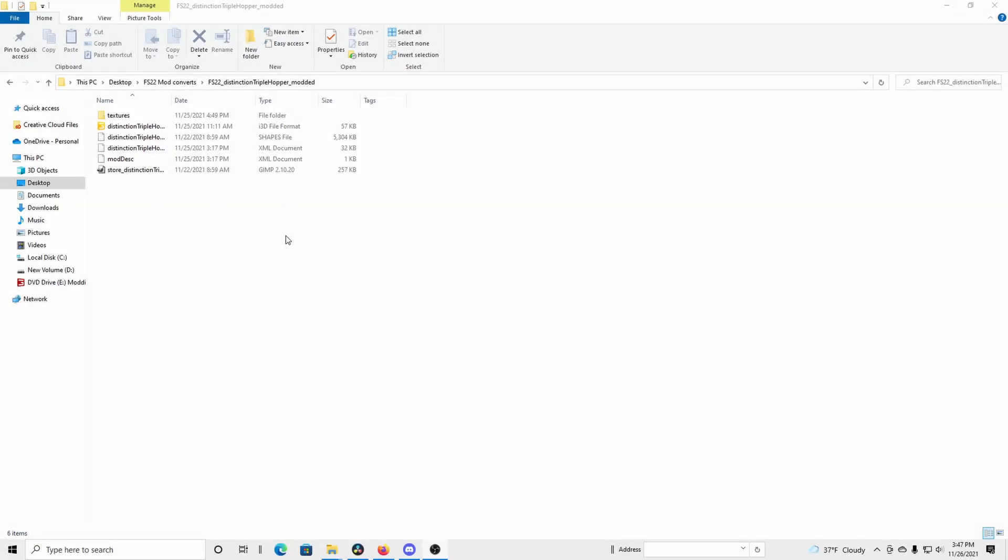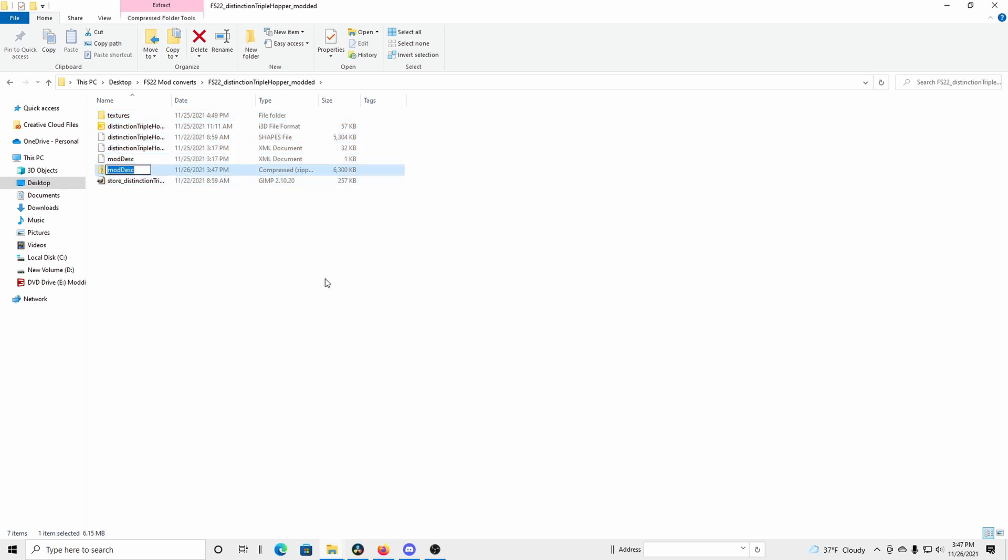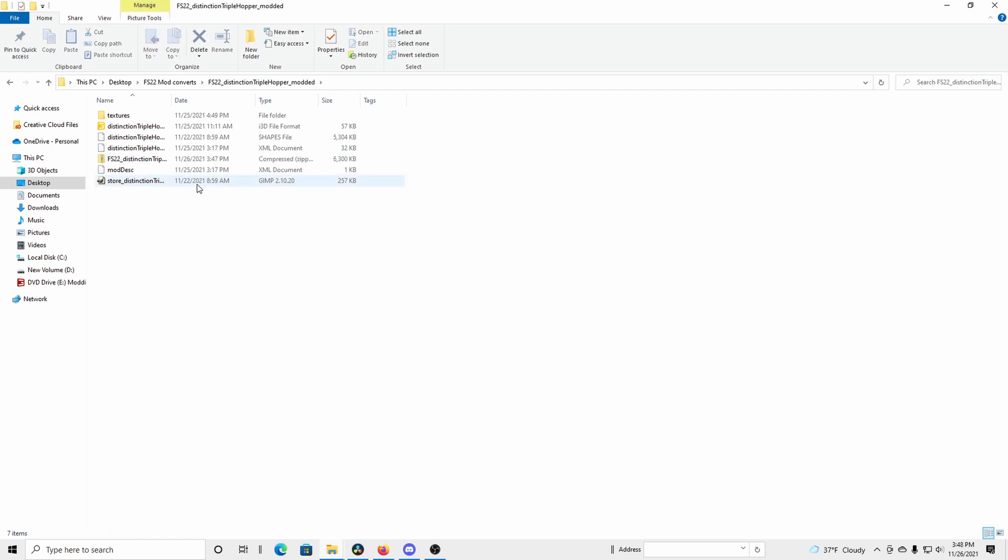So now you've done the Giants Editor part. You want to select all, Control A. Right click. You want to send to compressed folder. You want to rezip it. So we're calling it the FS 22 Distinction Triple Hopper modded. And we don't want that space in there. There you go. You have that. You're then going to drag this over to your mod folder. Cut it, paste it in your mod folder. Either way, move that zip folder now with the edits you've made in Giants Editor over. And that will then allow the mod to be used in game. So now let's hop into the game.